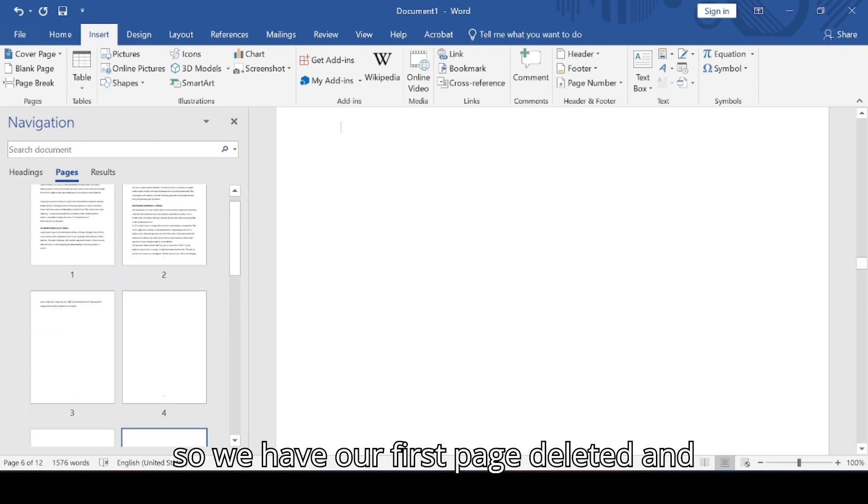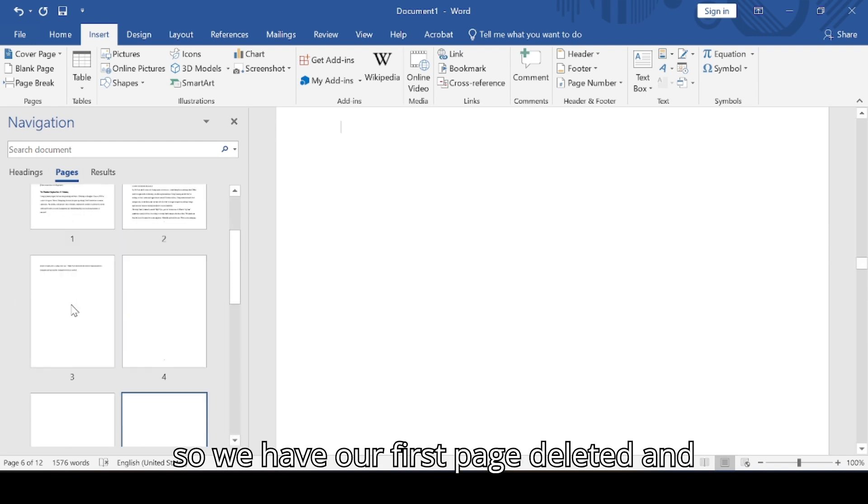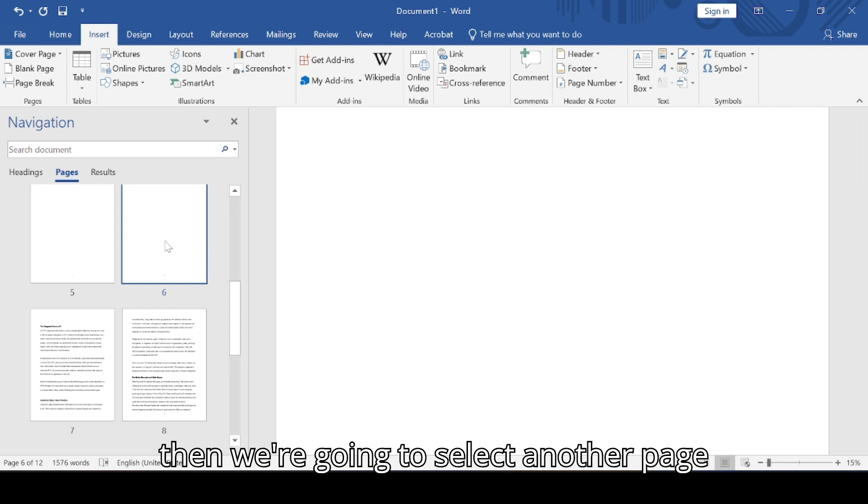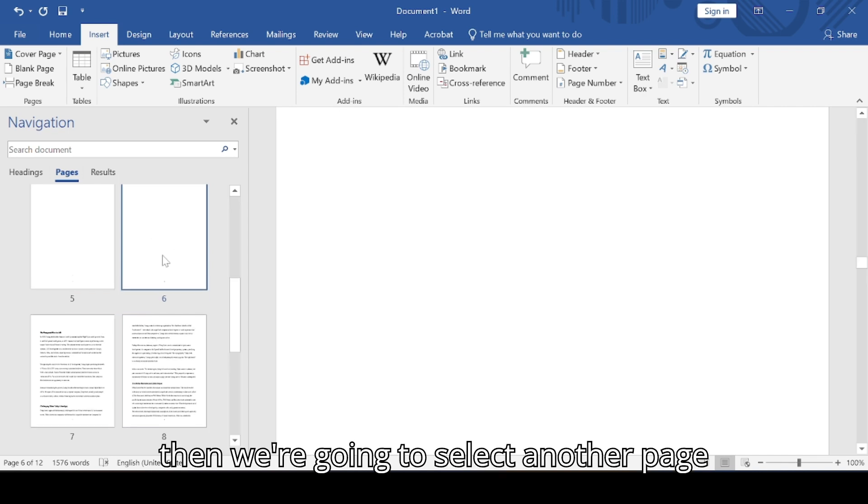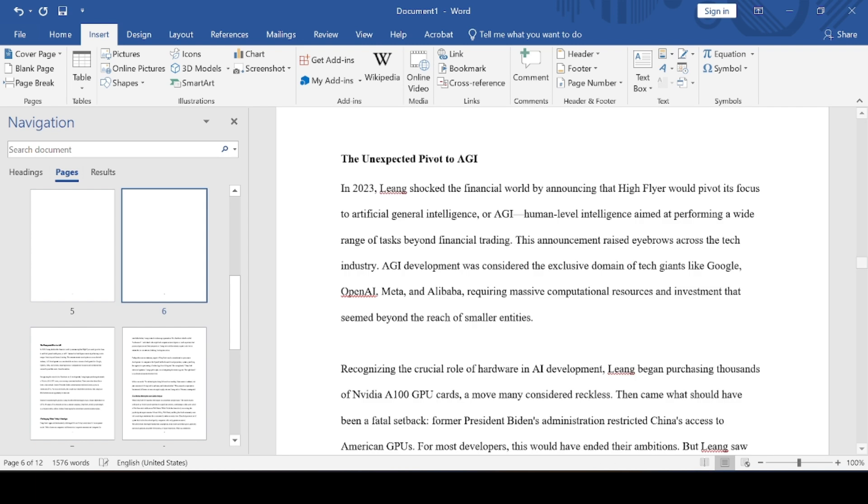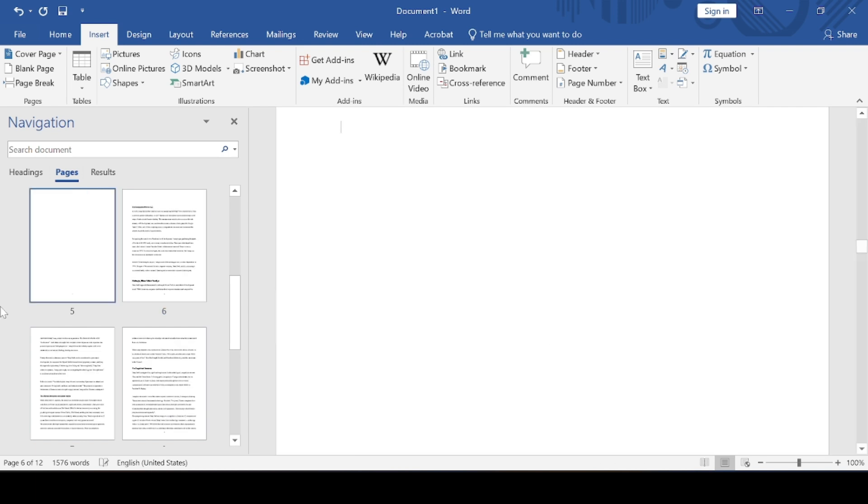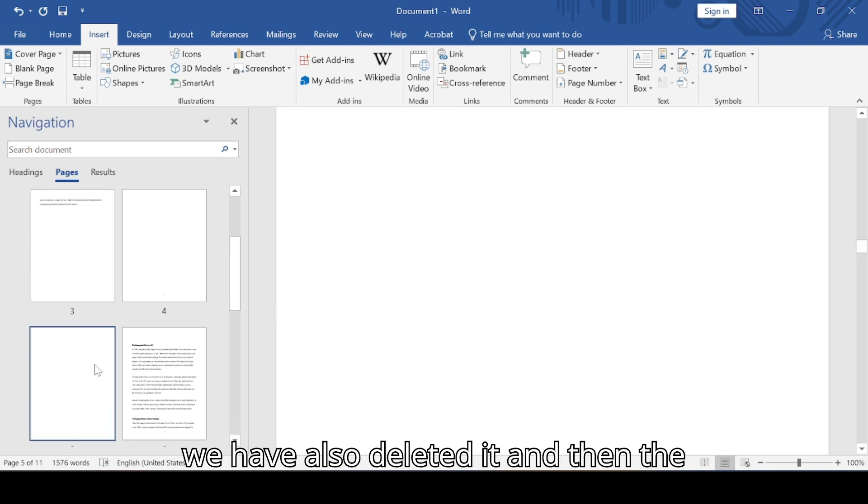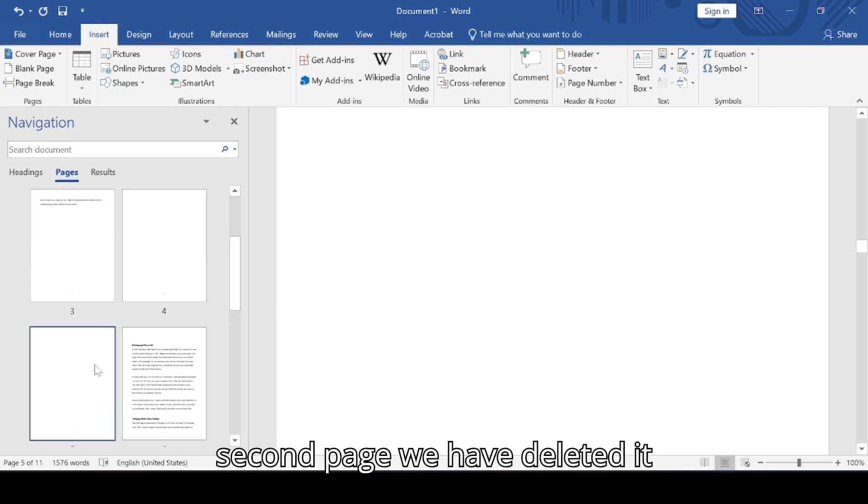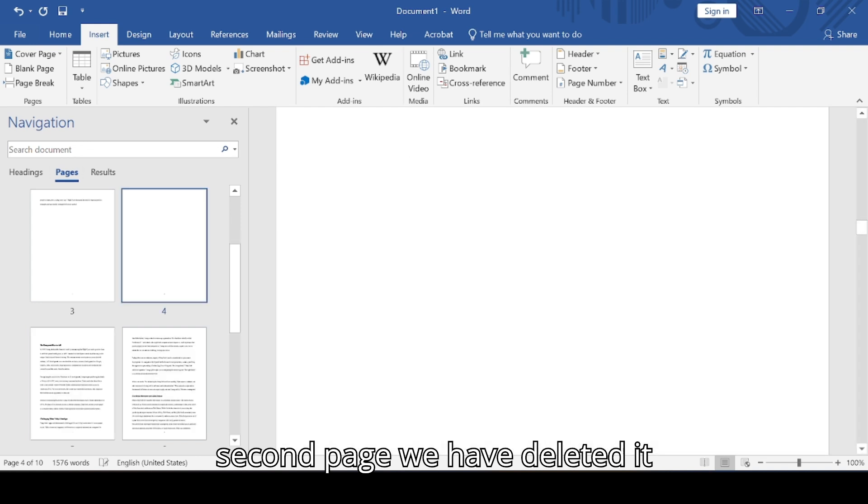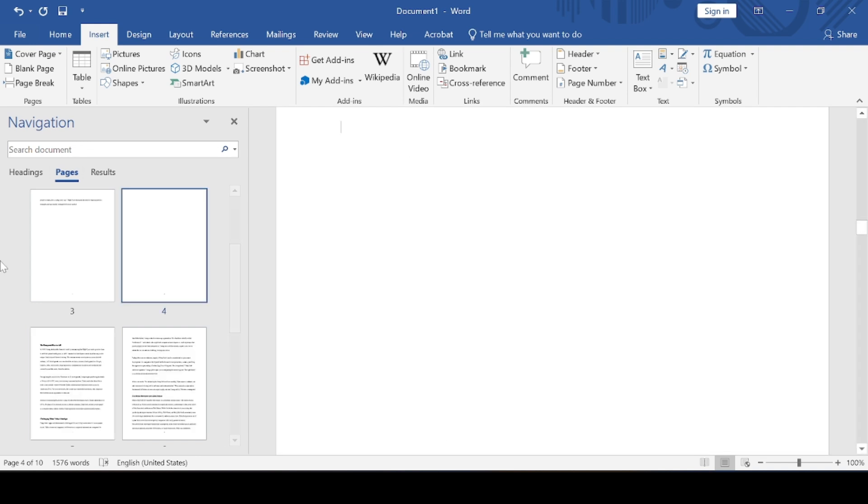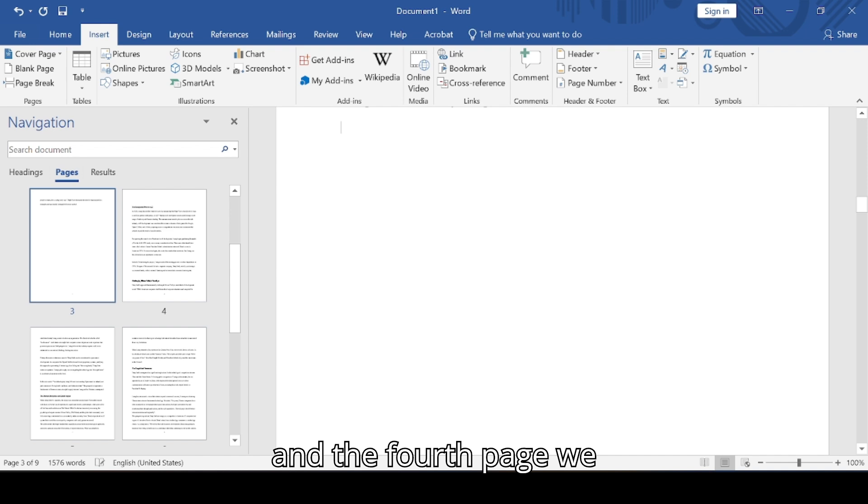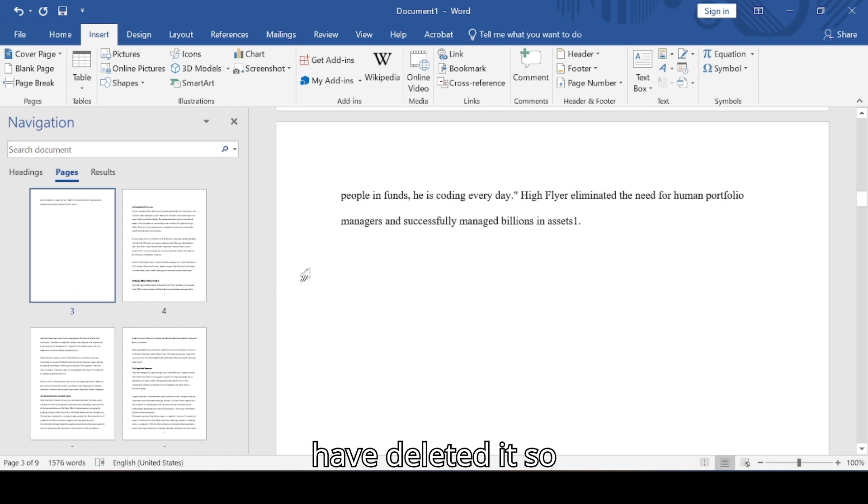So we have our first page deleted. Then we're going to select another page, we have deleted it. Then the second page, we have deleted it. And the fourth page, we have deleted it.